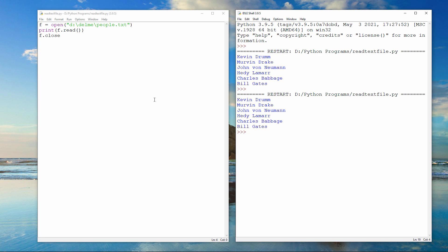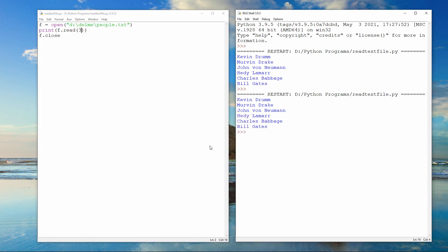Now let's see how we can read a few characters at a time from a text file. I'm going to replace the read instruction with this. Watch what happens now. I'm simply outputting the first three characters of the file. If I want to output the first 20 characters of the file, I can do this.